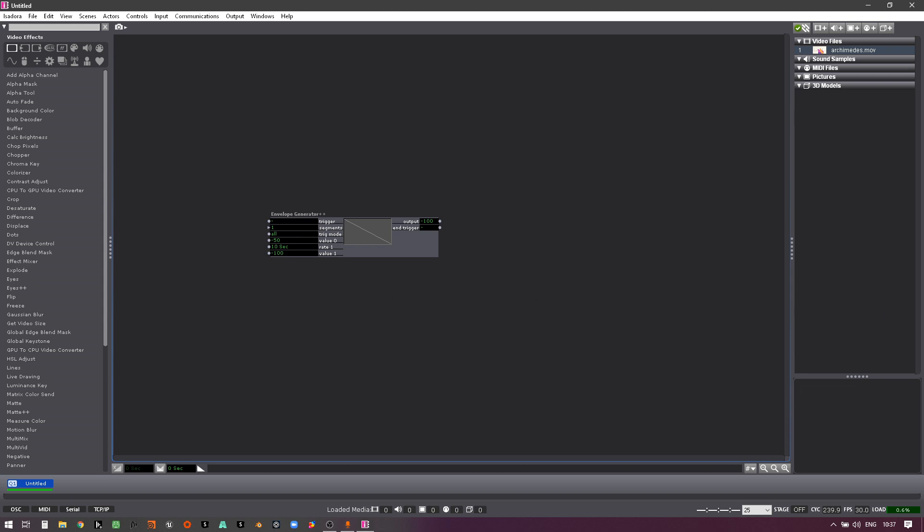So that's it, the envelope generator plus plus. Short and simple, but very good to know.